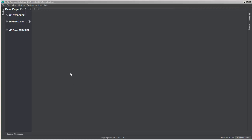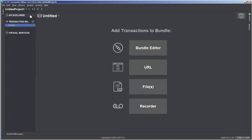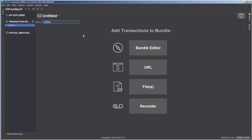To create a virtual service by recording, first let's create a project specific for this task. We'll go to File > New Project and give it a meaningful name: 'VS from Rec 01' to represent virtual services from recording project one. Now we're looking at our first transaction bundle for our new project — currently untitled — and we're going to use an application called Forward Cars. We'll name this transaction bundle 'Forward Cars INV 01' because these transactions are coming from the Forward Cars inventory layer.